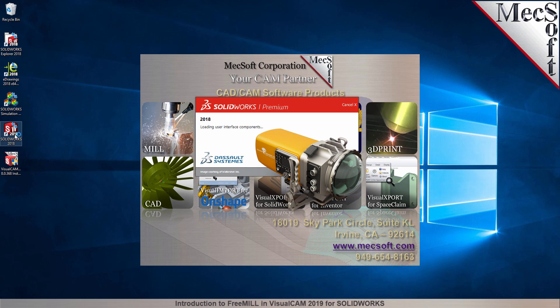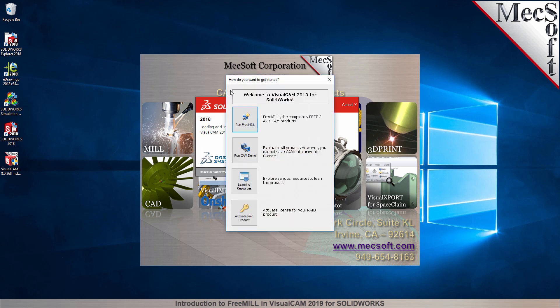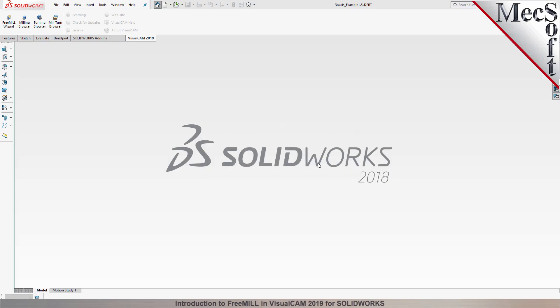If a VisualCam license has not yet been activated on your computer, the VisualCam Get Started dialog is displayed when the add-in is first loaded into SolidWorks. You can go directly to running FreeMill by selecting the Run FreeMill button. You can also choose to evaluate the full product by selecting the Run Cam Demo button — all functionality is available except for saving and generating G-code. From this dialog, you can also access Learning Resources and activate your purchased product. For now, we'll choose the Run FreeMill button.